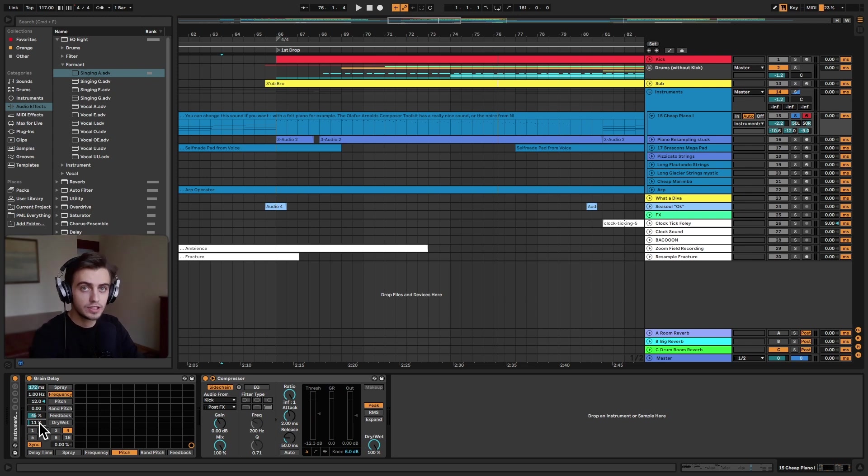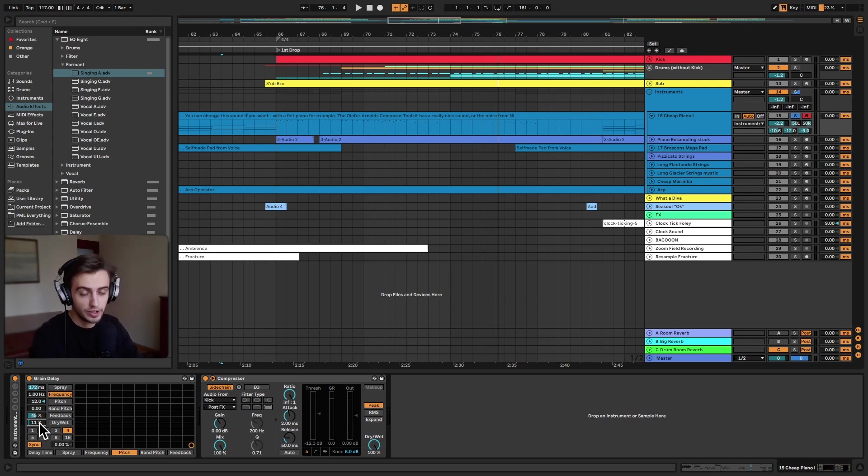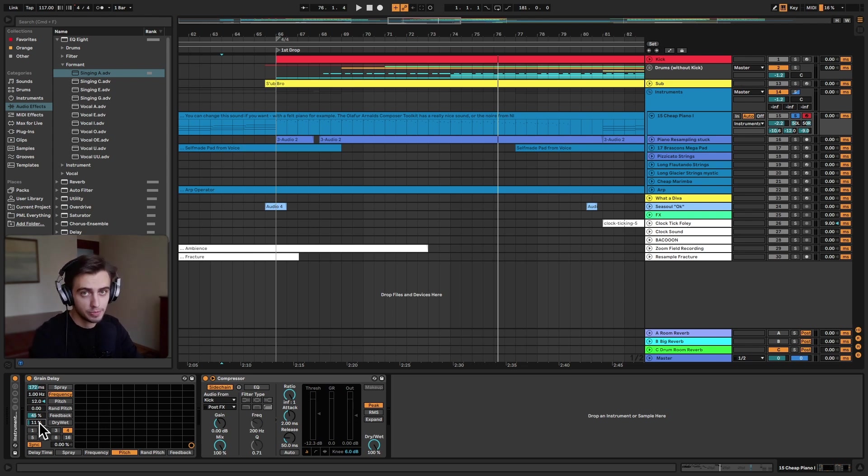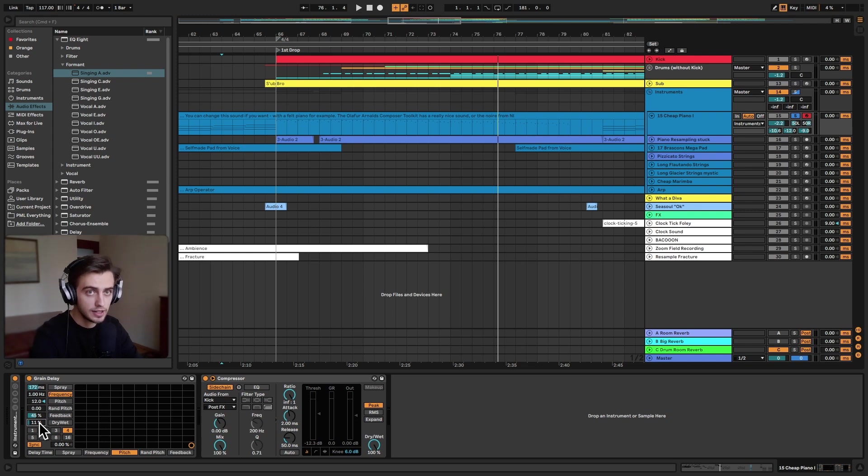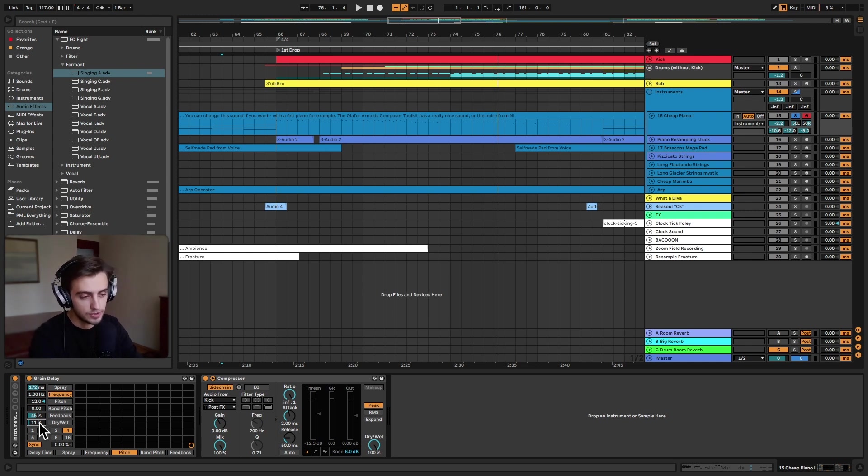So before we get into it, if you like what we're doing consider subscribing for more Ableton Live tips like this one, we've got a lot more coming up. And this organic house project we're looking at is part of our Organica pack and it's available in the link in the description.